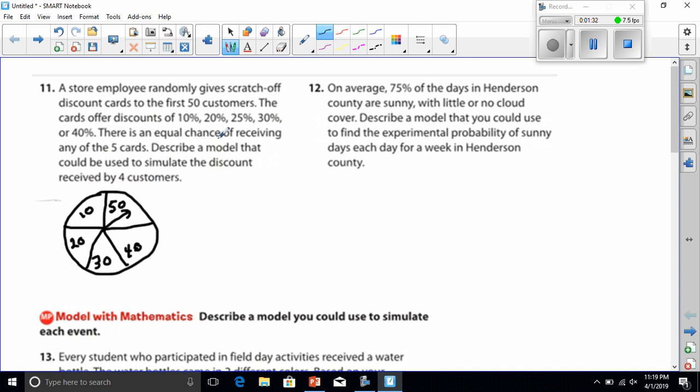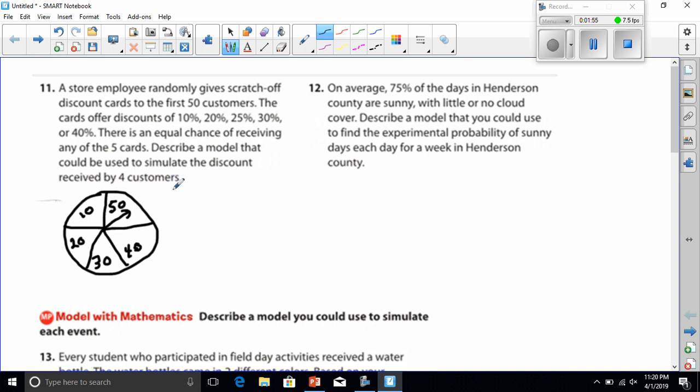It says describe a model that could be used to simulate the discounts received by four customers. So, I think I would spin it four times. And whatever the spinner landed on, the first four numbers that it would land on, that would represent what customer got what.